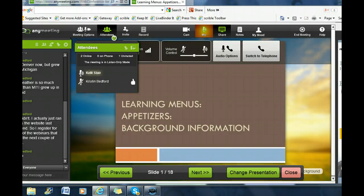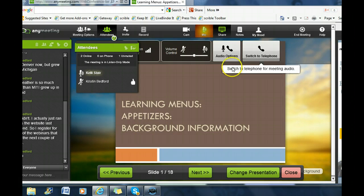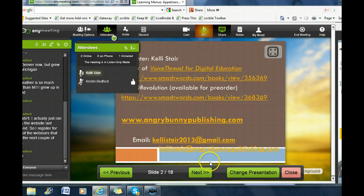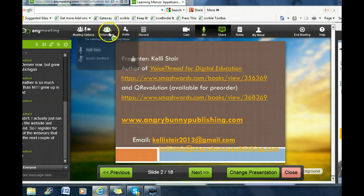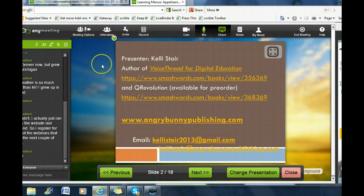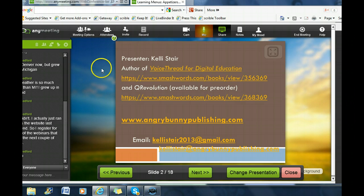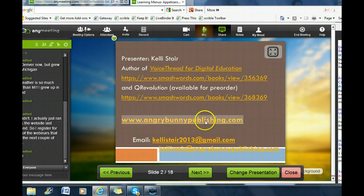This is a webinar on learning menus, series appetizers, background information. I'm your presenter, Kelly Stare. I'm the author of VoiceThread for Digital Education and QR Revolution, which is available on pre-order from Smashwords. My website is AngryBunnyPublishing.com, so if you want to see more of my webinars, you're welcome to go there.